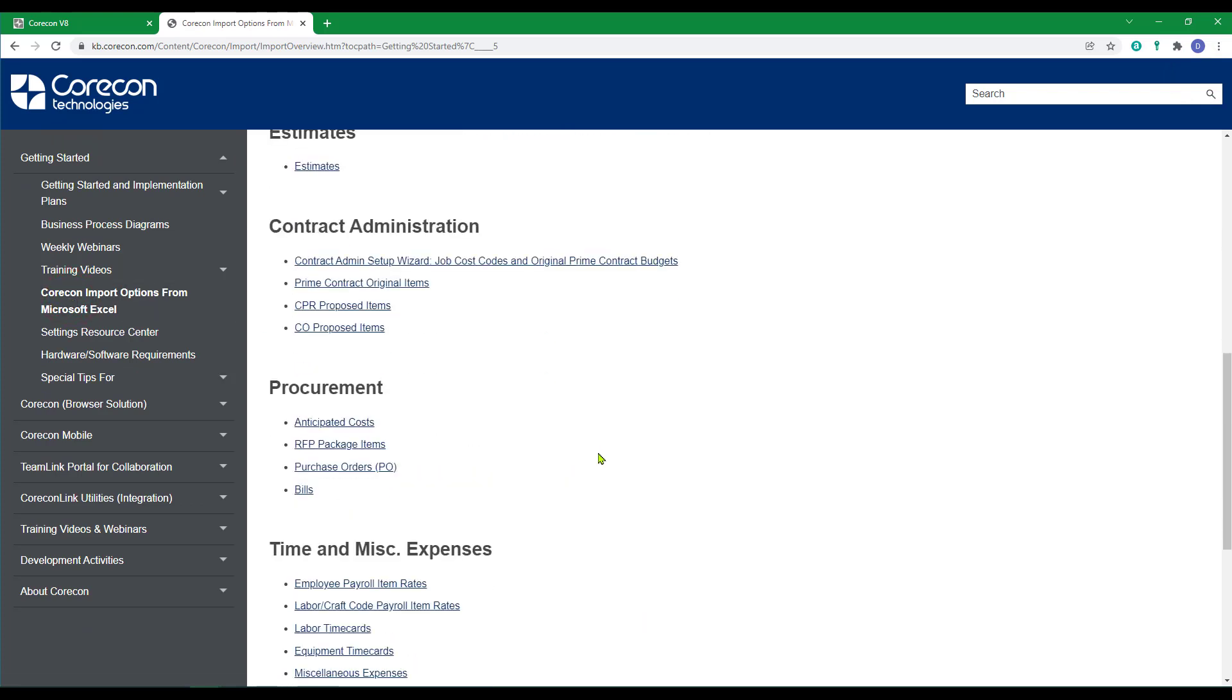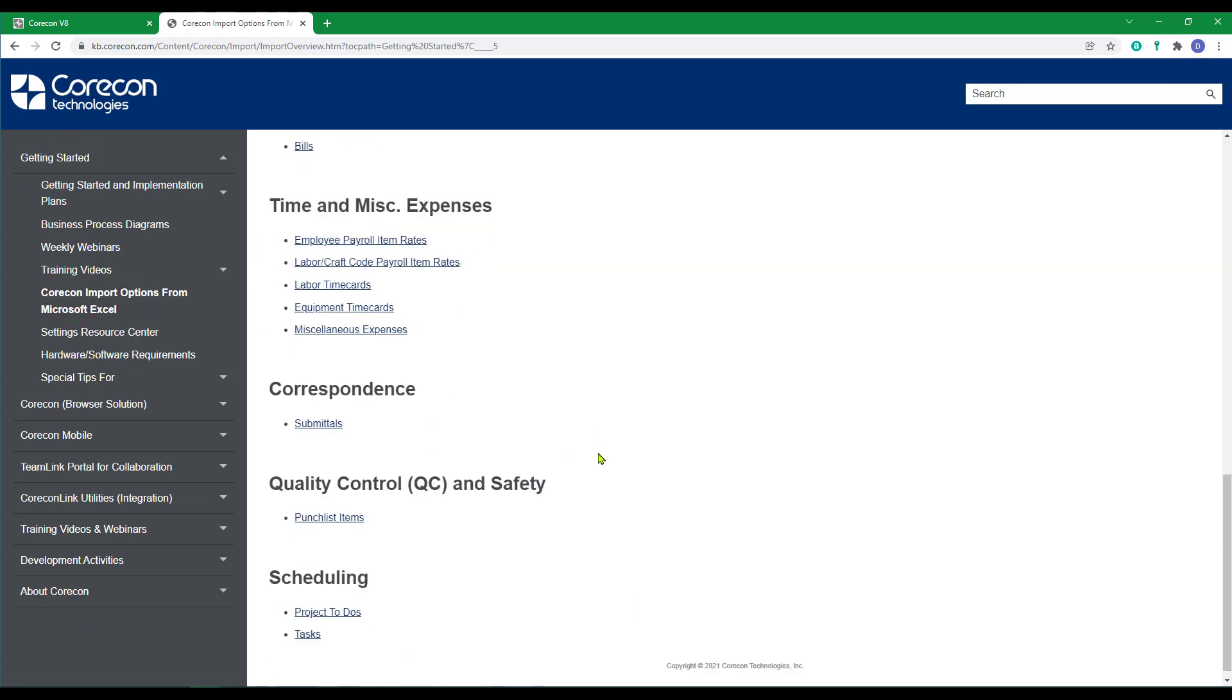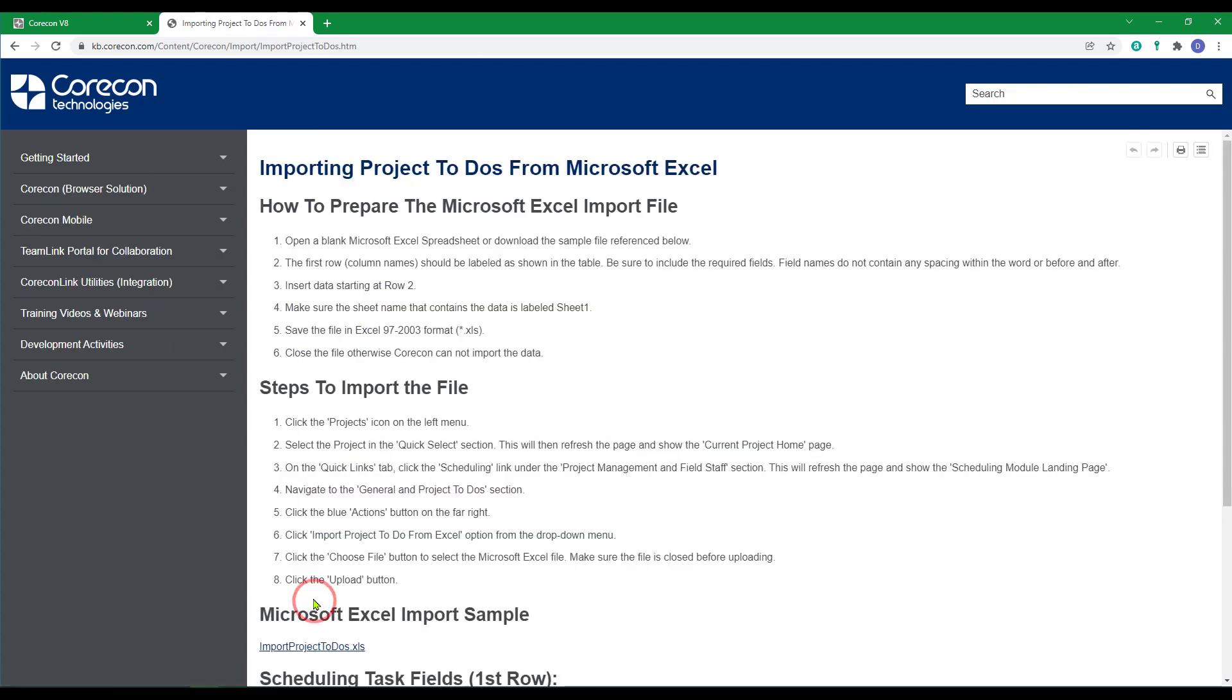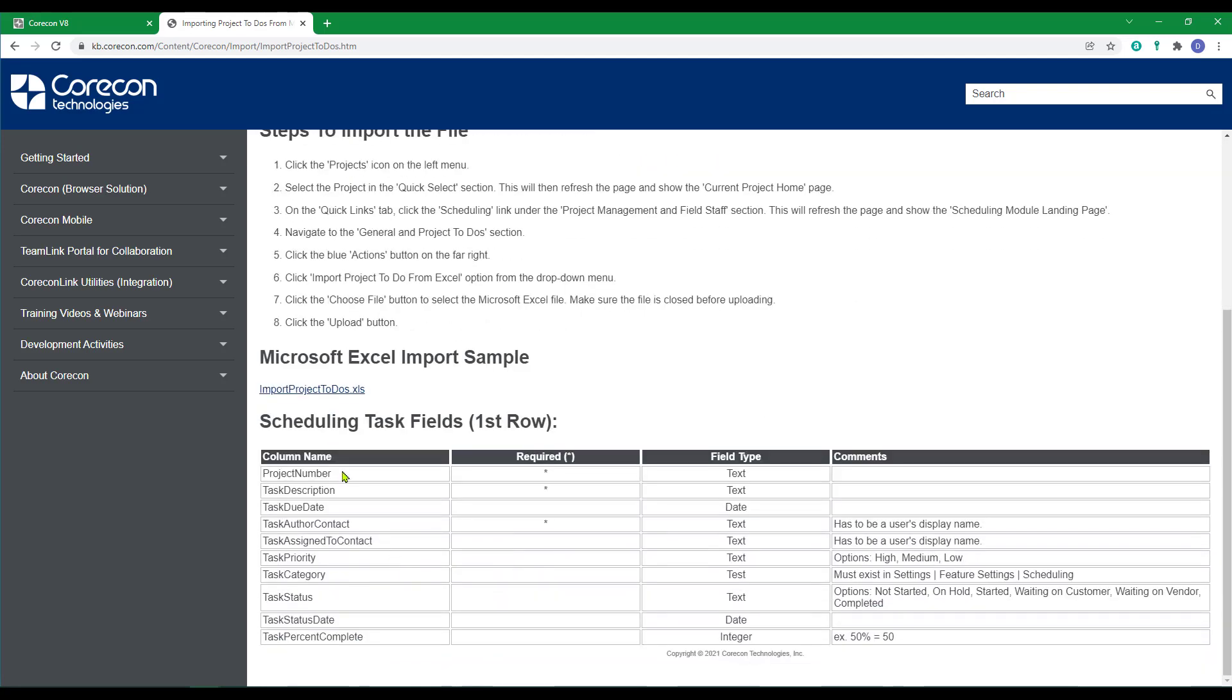If you go down to scheduling, one of the two knowledge base articles is on project to-dos. This article has information and reminders on how to import the template once it's complete. It also has the database fields which will appear as column headings on the sample template. Let's open that template.